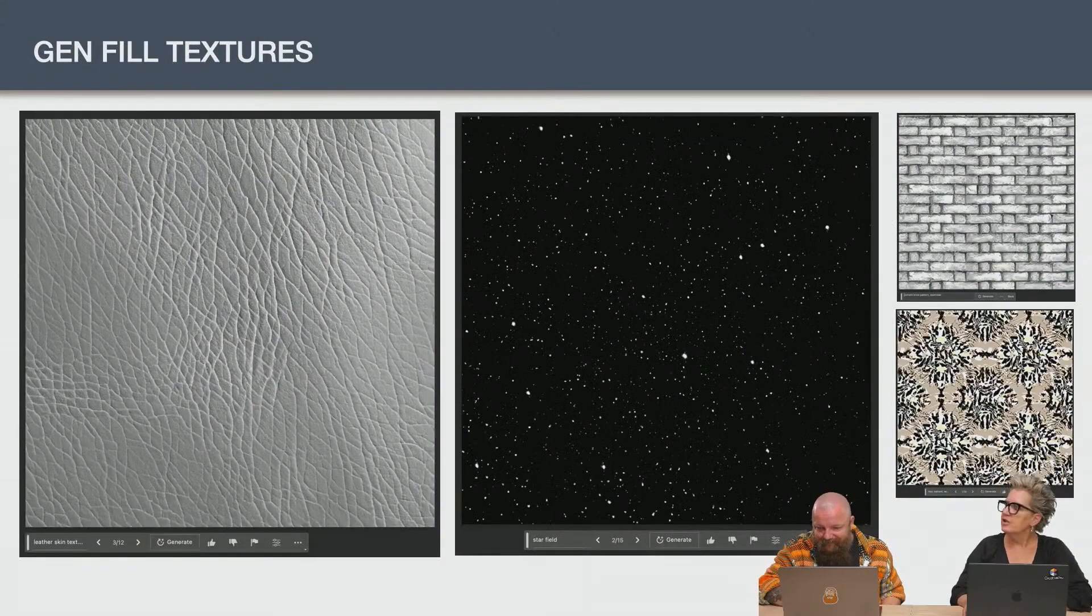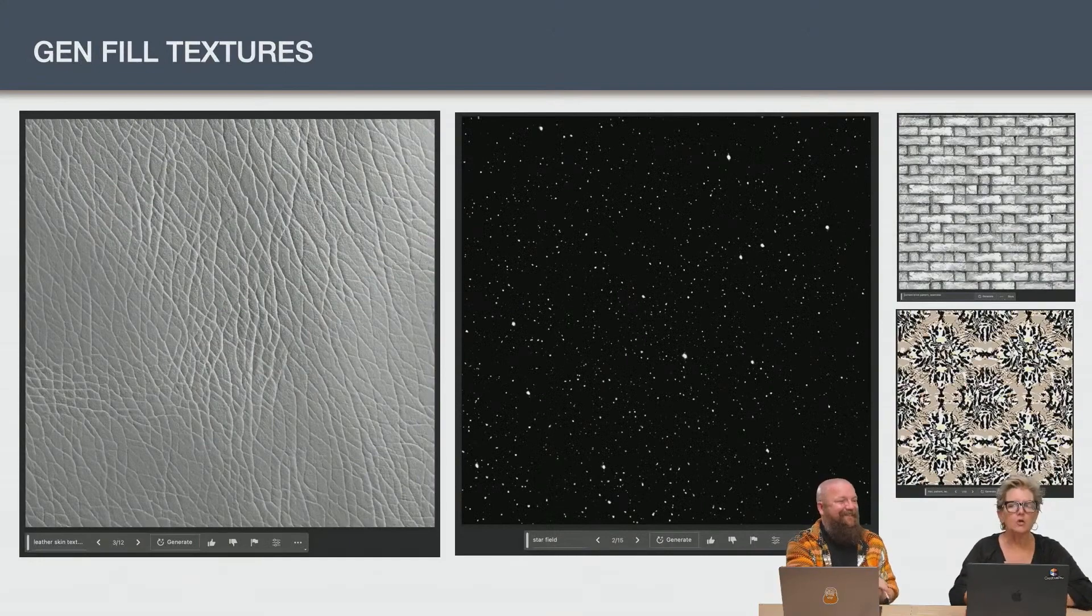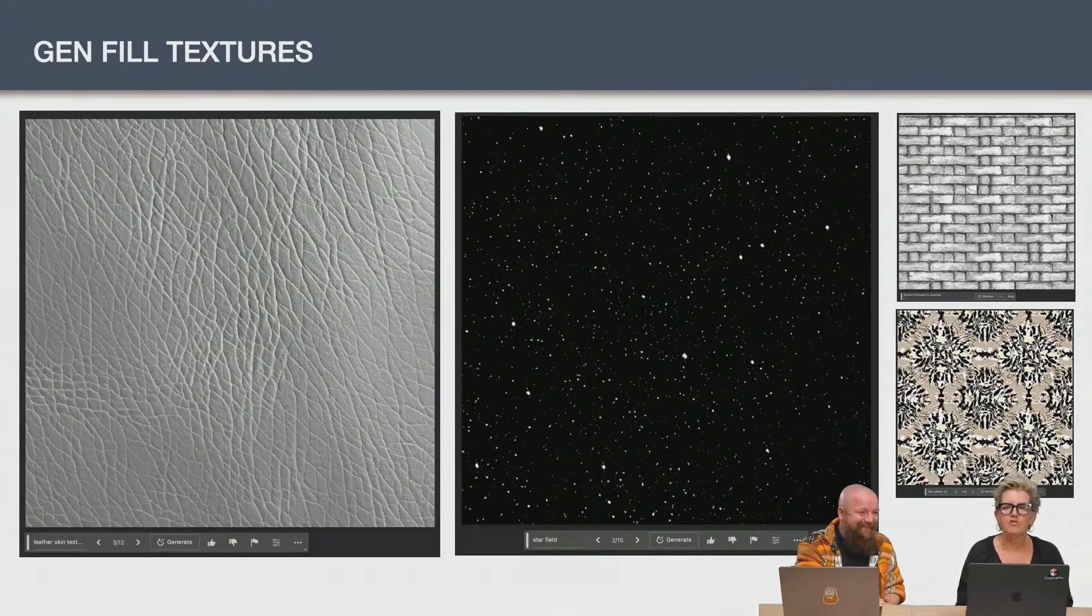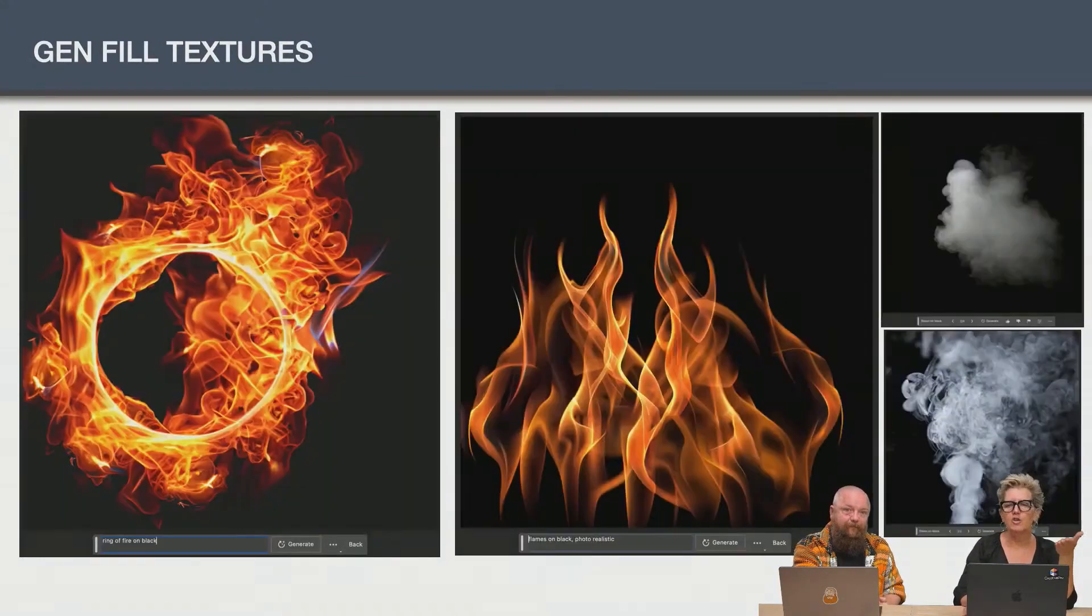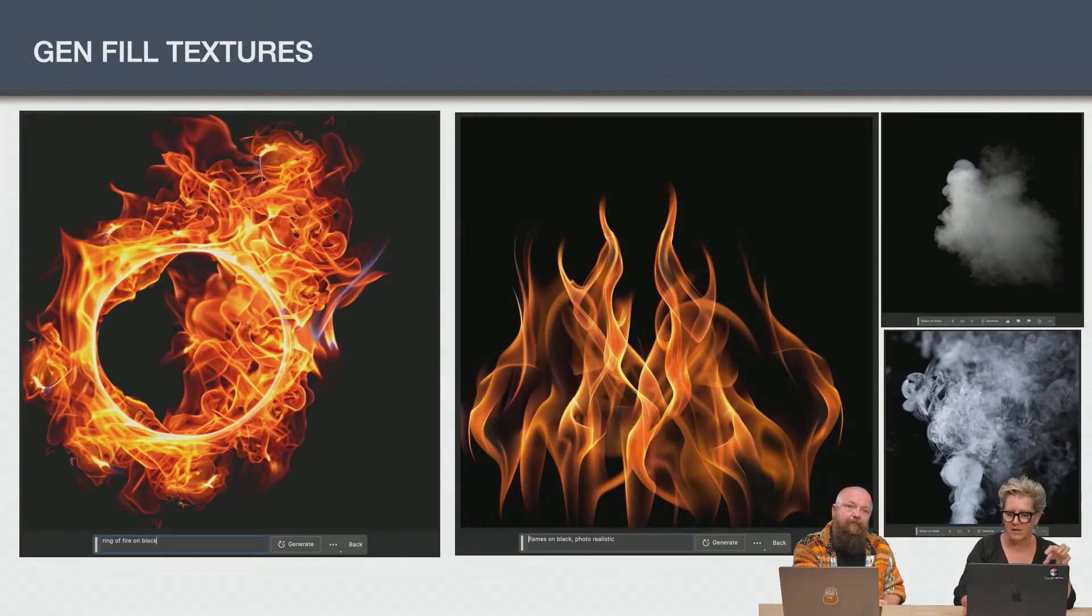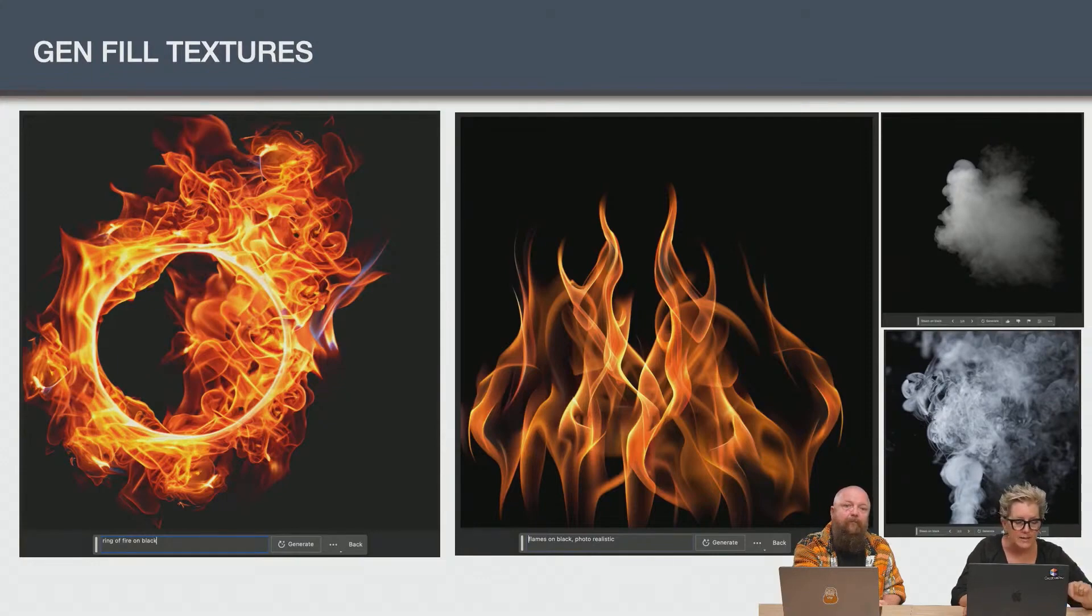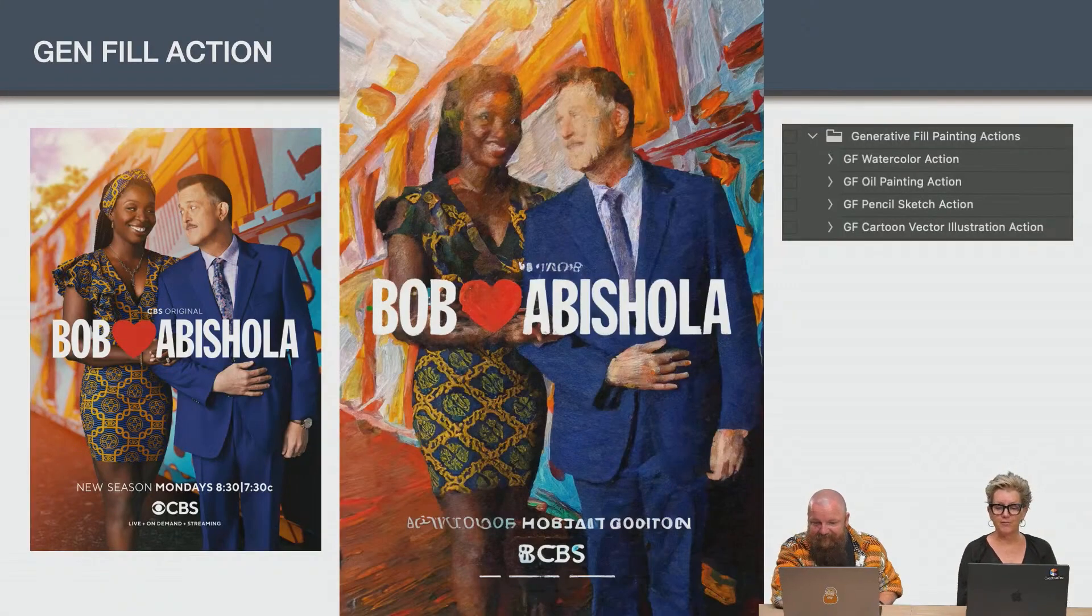Gen fill textures. No one's talking about this and I don't know why. You guys can make textures. You can make seamless textures. You can make fire. You can make flames. These are all AI generated in gen fill. And you can see the prompts there. Flames on black, photorealistic, fire ring that you guys are going to be able to get for free.